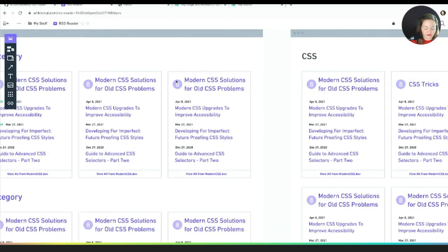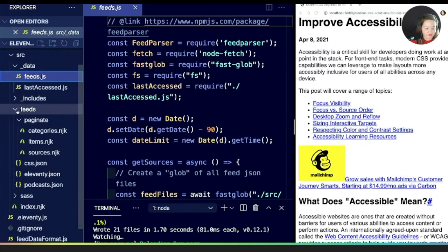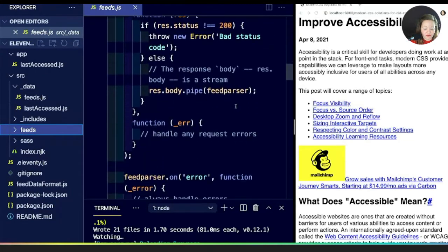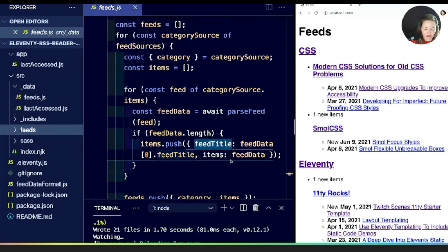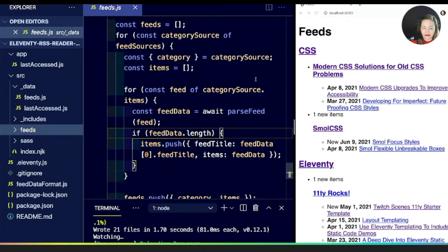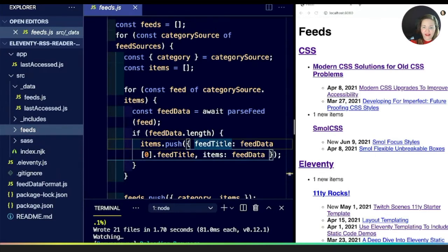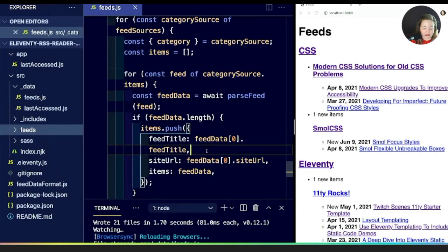In order to create our other views, we need to make sure we have access to the source data. Right now, in our function that parses feeds and converts them to an array, we're only returning the feed title at the top level. We'd also like to return at minimum the direct URL, so that when we get to those views, we can provide links back to the original source. The modification we made was to also expose the site URL — the original location that this feed is coming from.